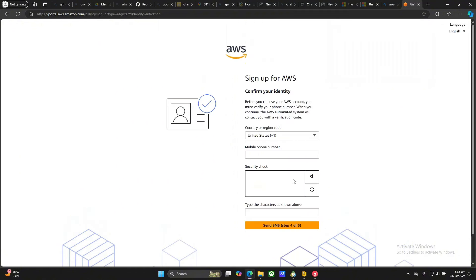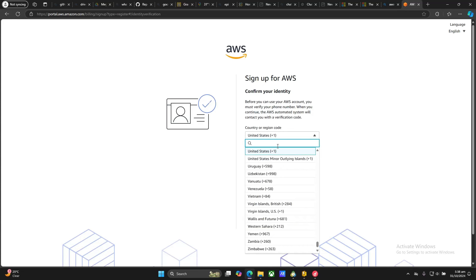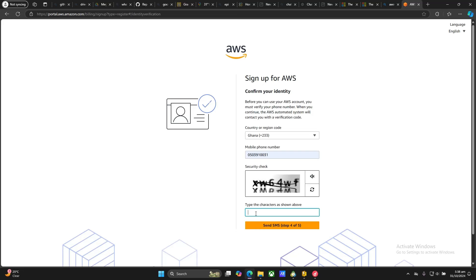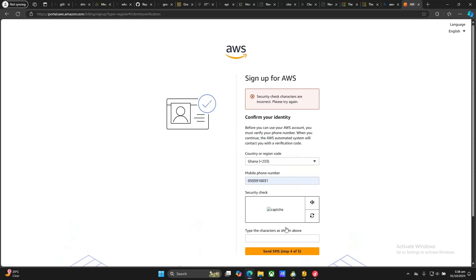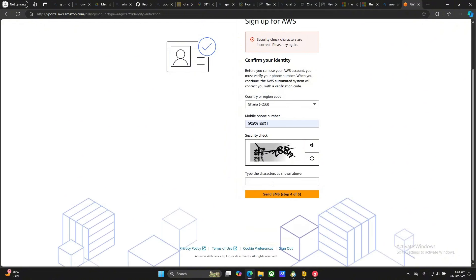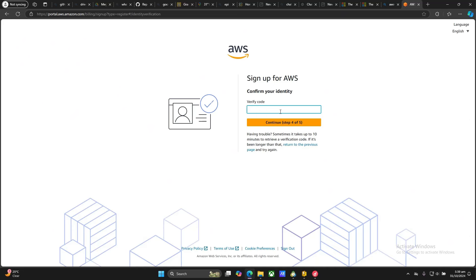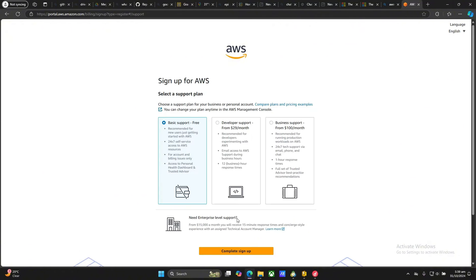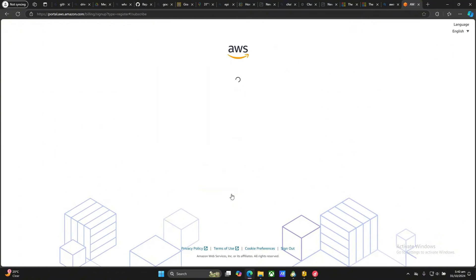I'm going to save this card and then confirm my identity. I've received a code on my phone and that's what I'm going to use. You don't have to select a paid support plan — selecting those means you're going to be charged at least $29 or at least $100 every month. So here you're going to select just the basic support, which is free, and then click on 'Complete sign up'.